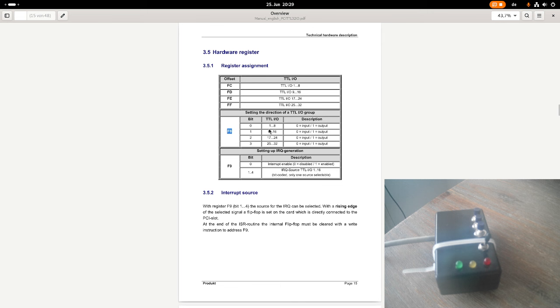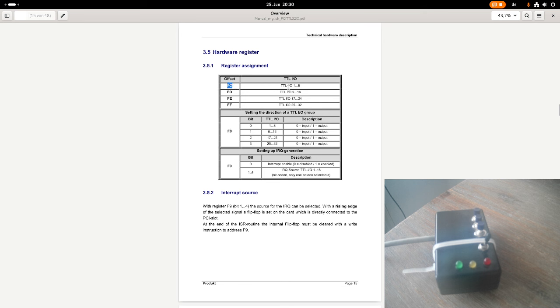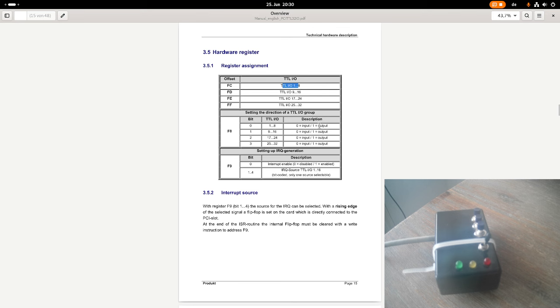When I'm setting bit 0 of offset F8 in bar 0, I can set the direction of TTLIO pin 1 to 8. If I'm writing a 0 here, the pins will be inputs. If I'm writing a 1 to it, the pins will be output. And at offset FC, I have the data register for TTLIO 1 to 8. So if this group is configured as inputs, I can read in the input state here. If it's configured as output, I can write out the values I want to. And that's basically how this works.